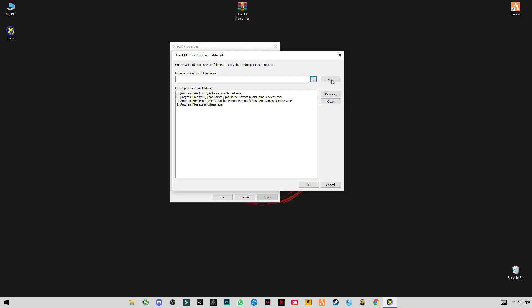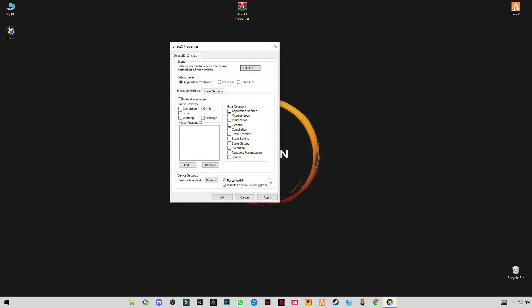Open, click Add, click OK. Now the most important thing is to check these two boxes: Force WARP and Disable Feature Level Upgrade. Now click Apply.